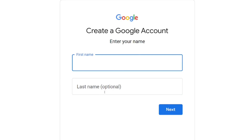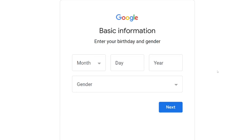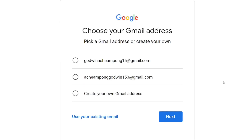Click on next. Then you have to put in your date of birth — choose anyone above 18 years. After that, select the gender, then click on next.